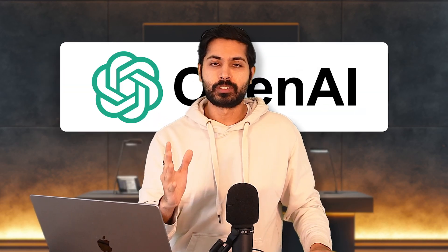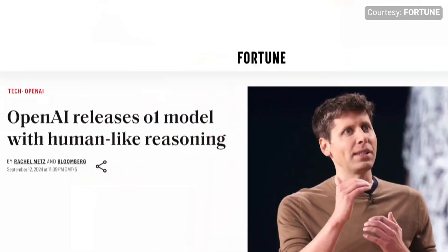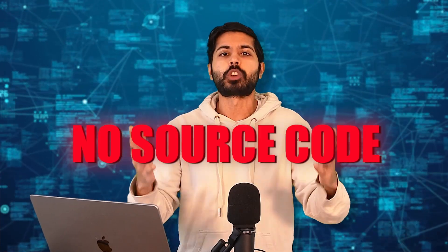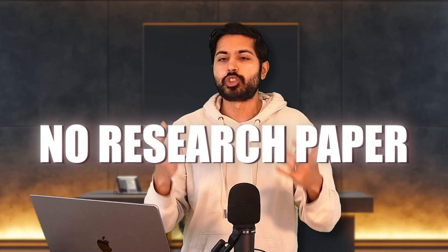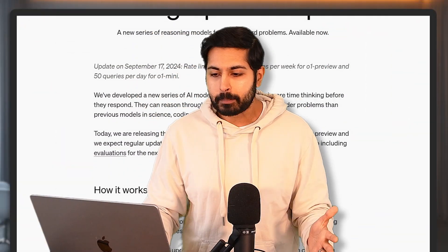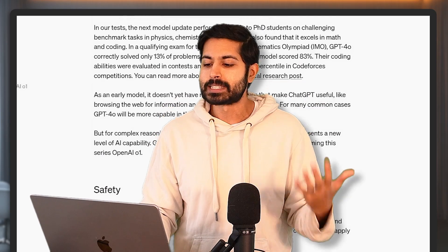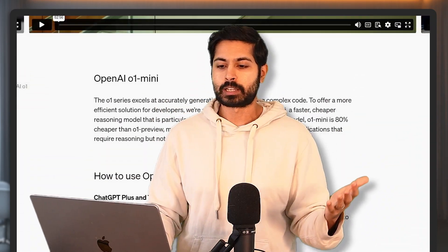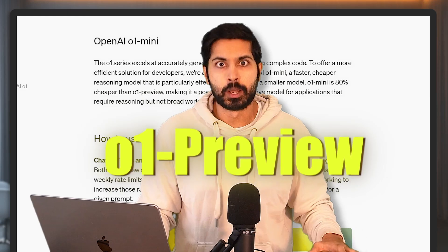Hello world, it's Siraj. OpenAI recently released the O1 model series, which is the smartest AI model series in the world. But they didn't show source code for this, they didn't show the research paper — they showed a basic blog post and a model card. So I decided to reproduce it from scratch using, ironically enough, O1 Preview.